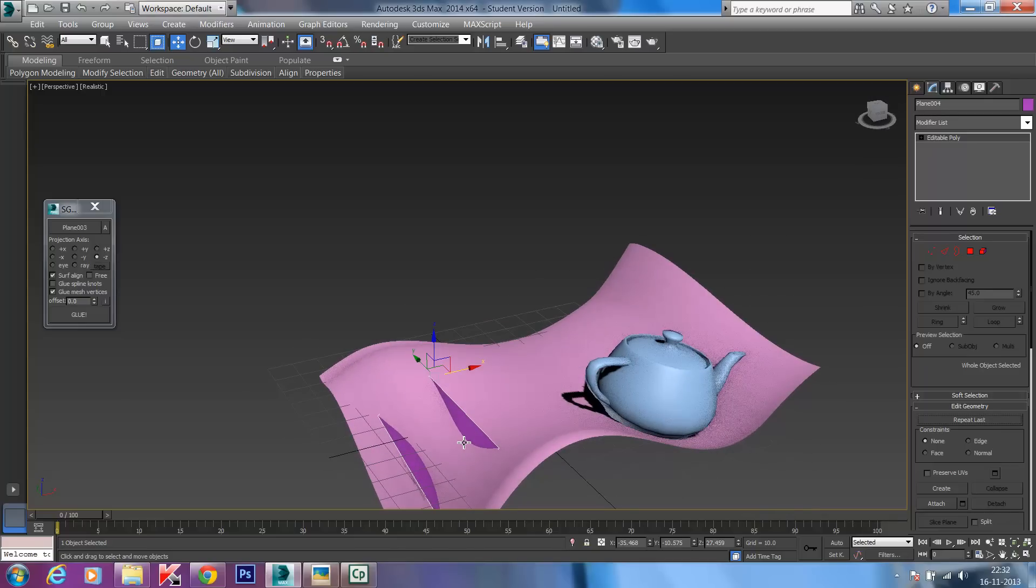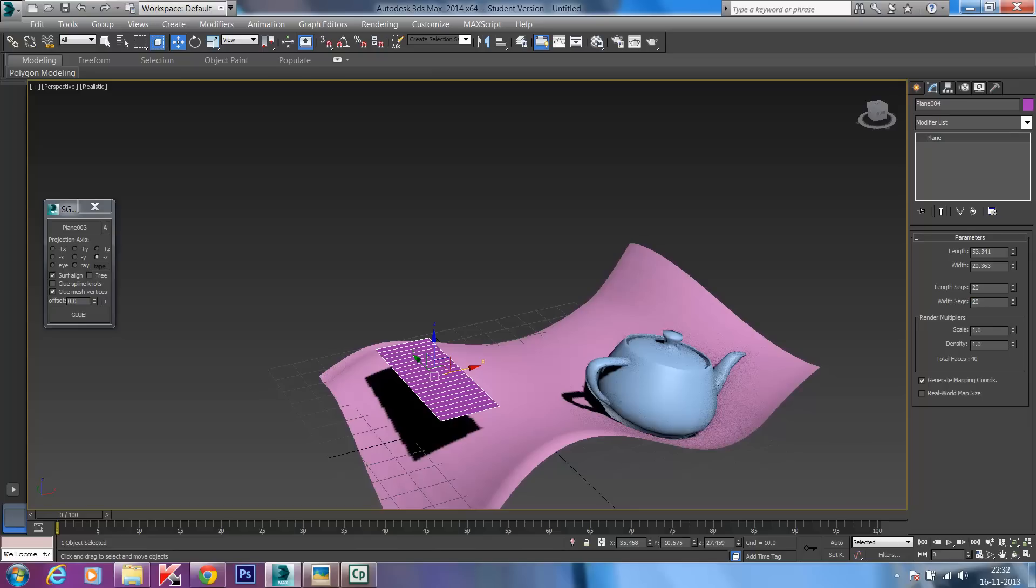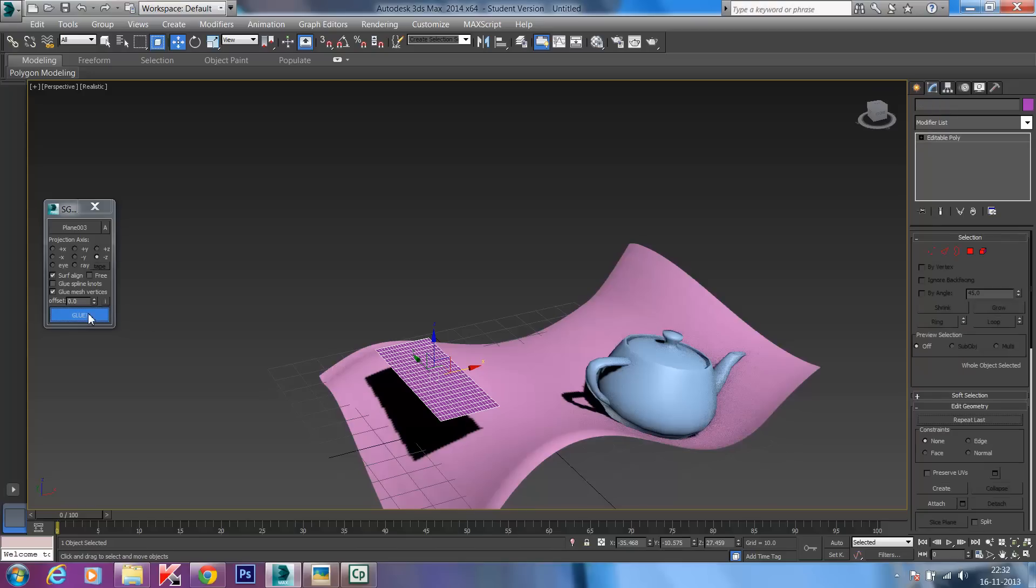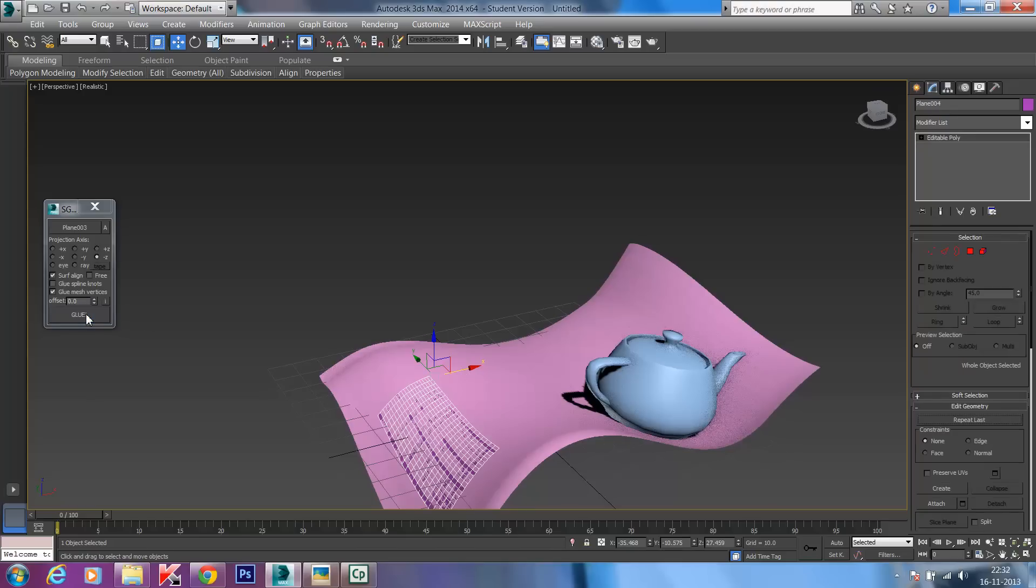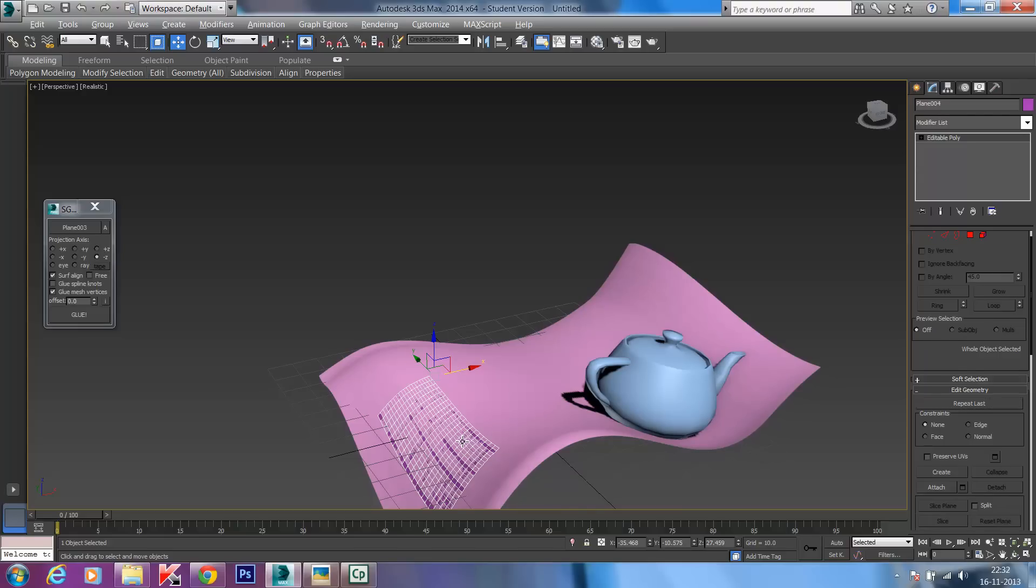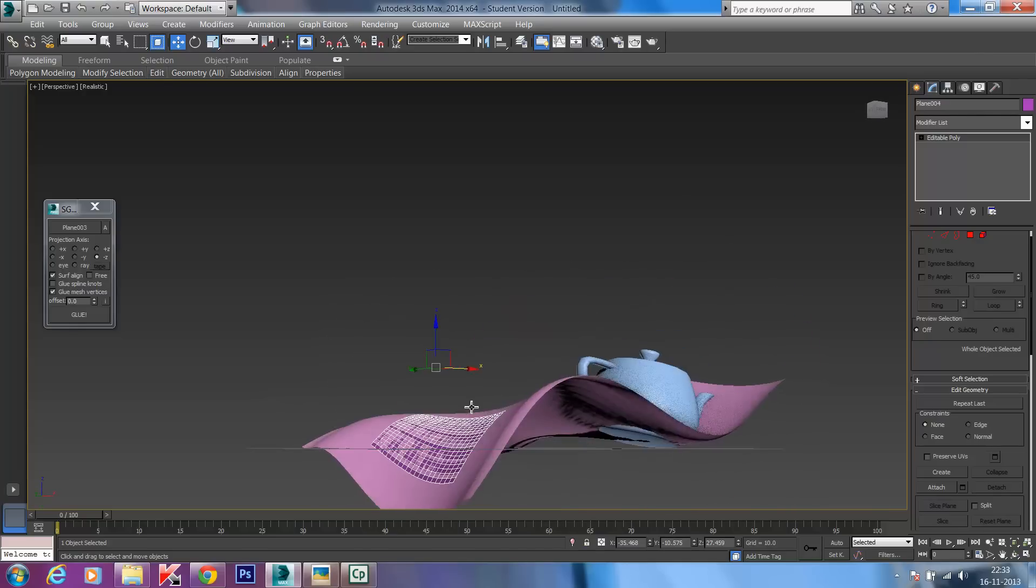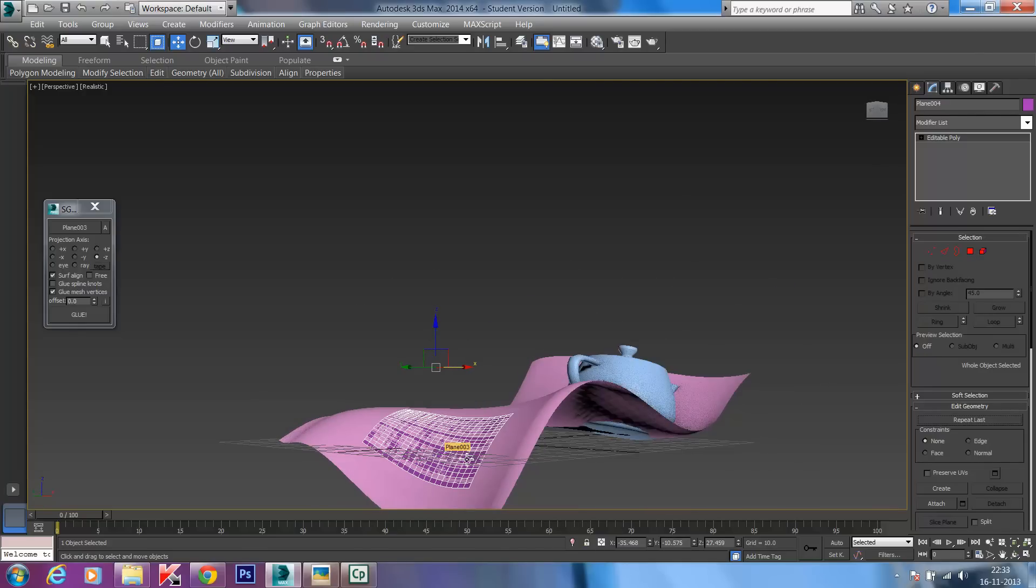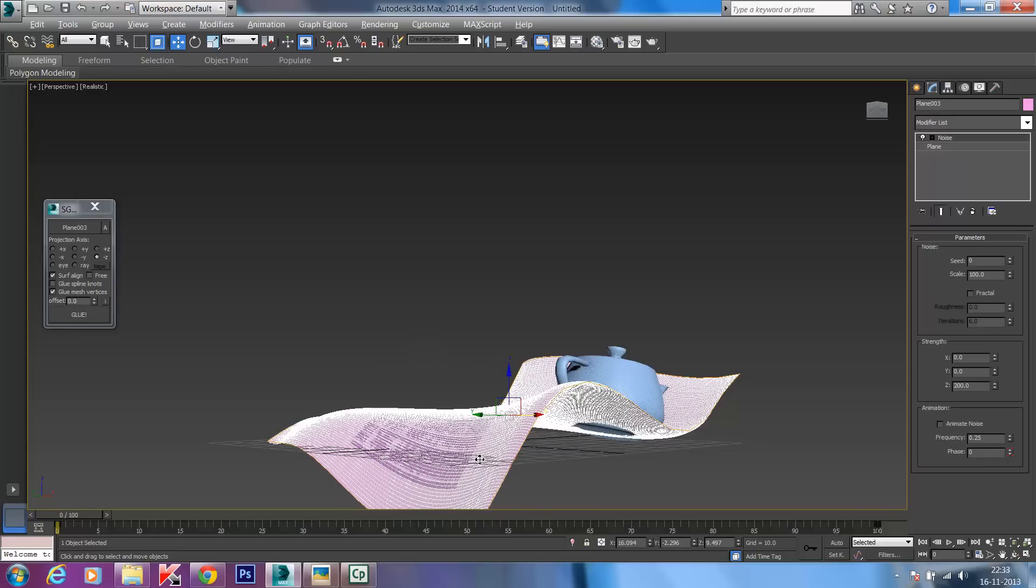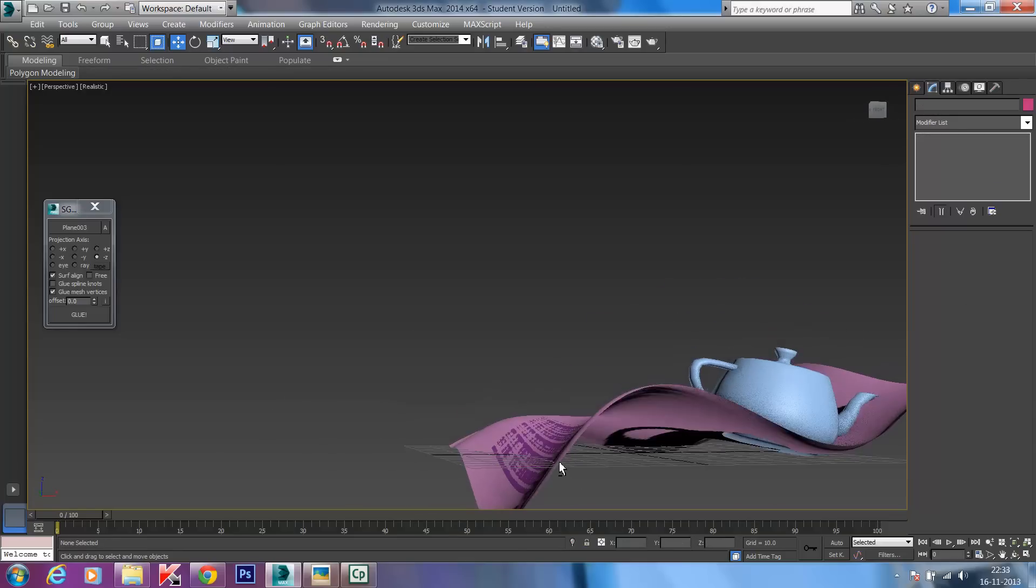Let's increase the segments of the plane. I'll give it 20 segments. I'll do Glue again. There you go. When you add segments, it aligns the mesh of the straight 2D plane with the mesh of the undulated plane. Now it's correctly aligned to our undulated plane, which is perfect. This is what we want.